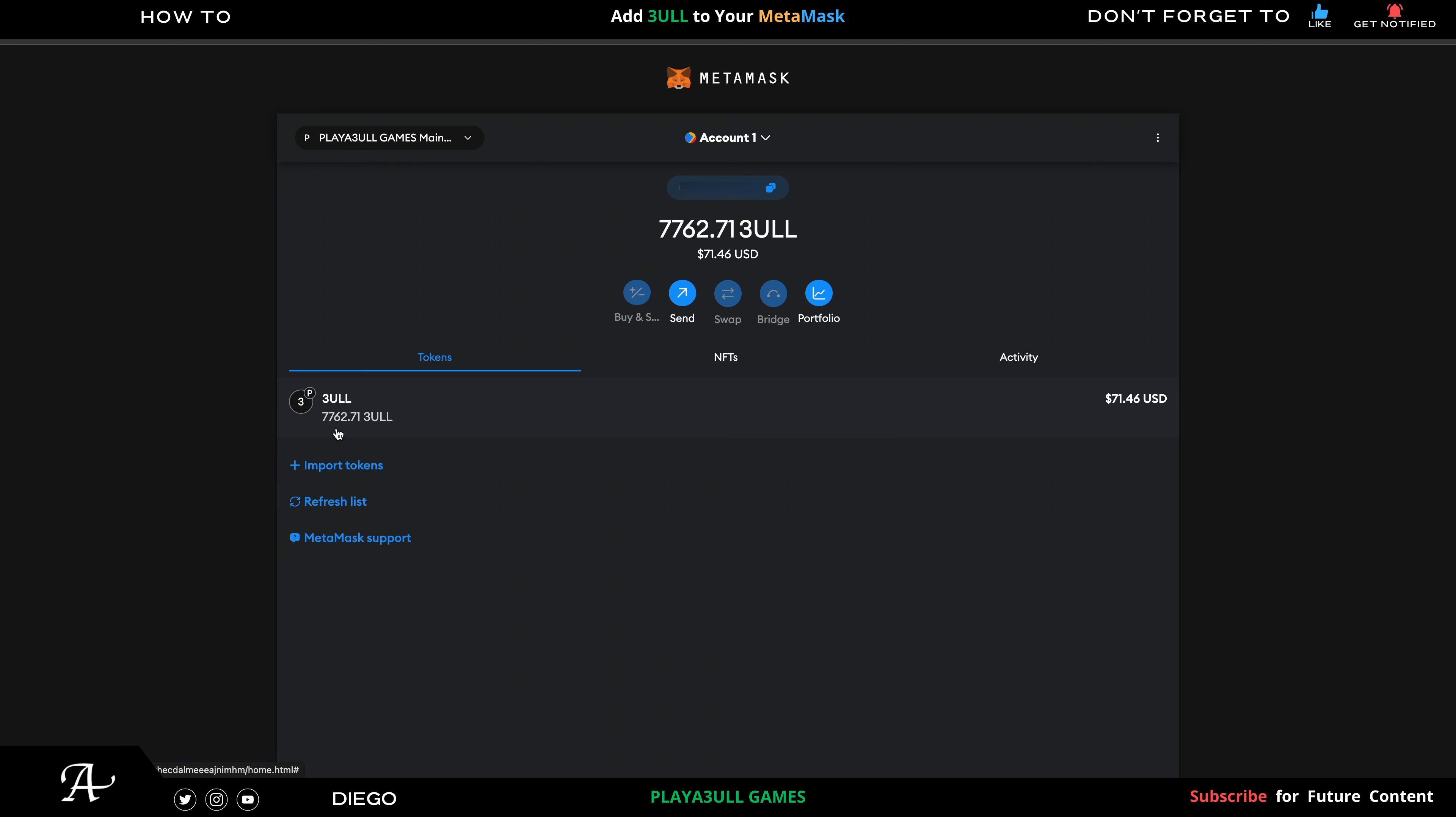There you have it, your Playful Games tokens are there now that they added their own blockchain, which is quite fast. This is for the desktop version. If it helped you in any way, feel free to like and share it with your friends and family who may not know how to do it.